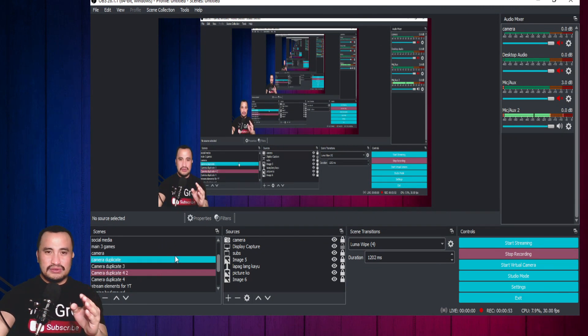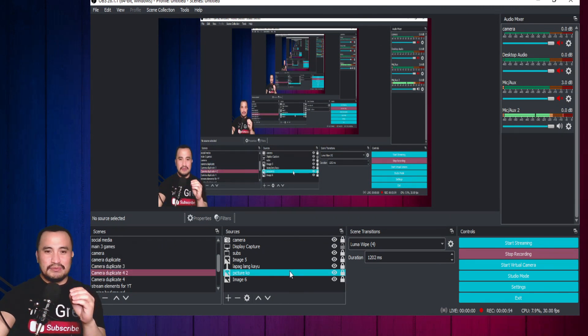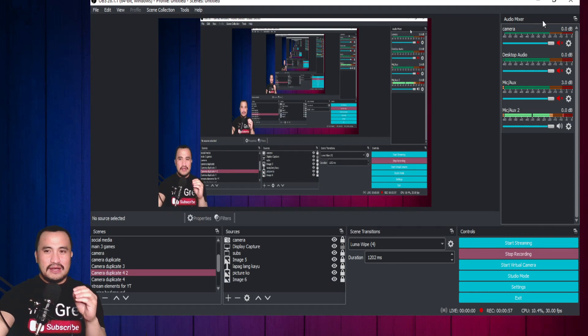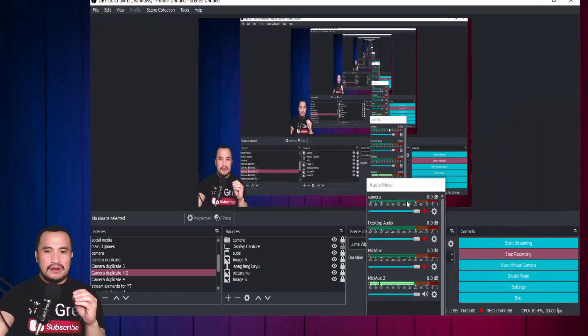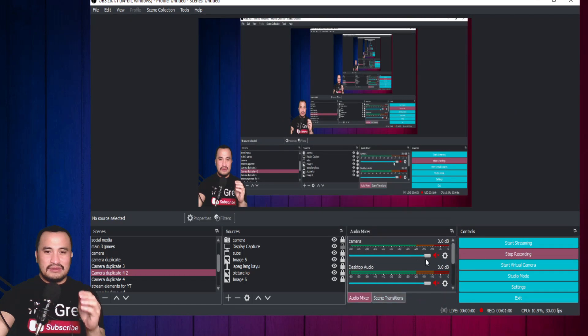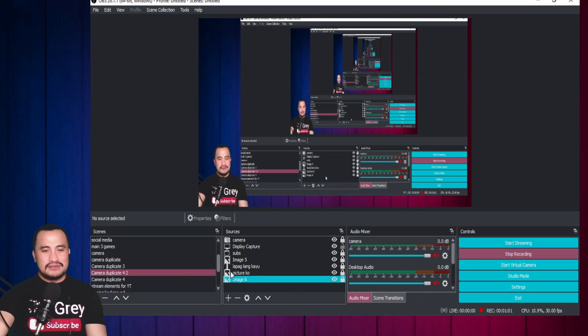So, here we go! Our OBS settings are open. So, ganito po siya.